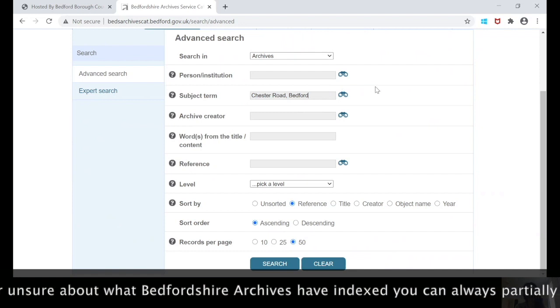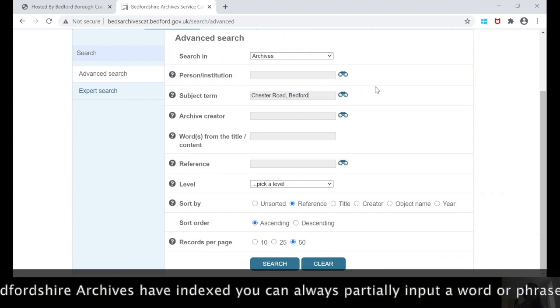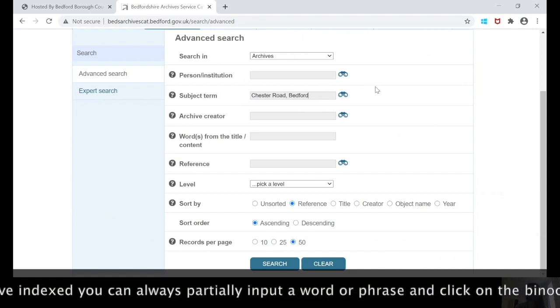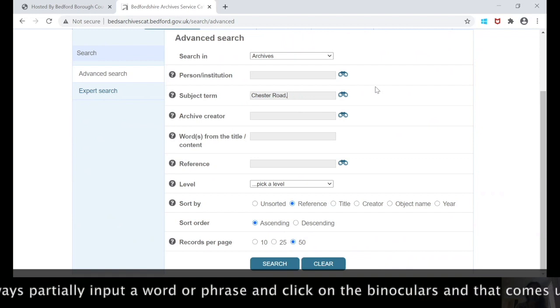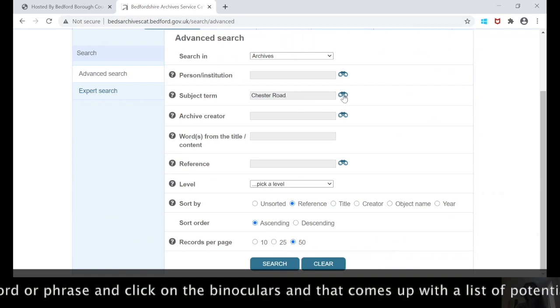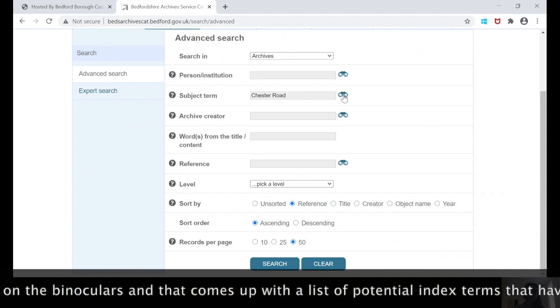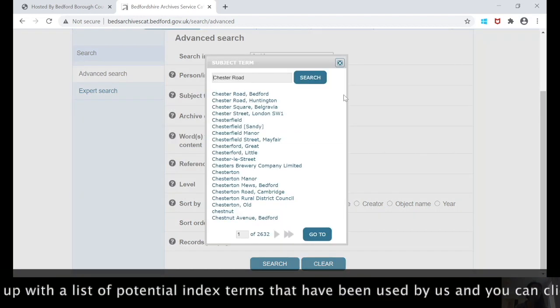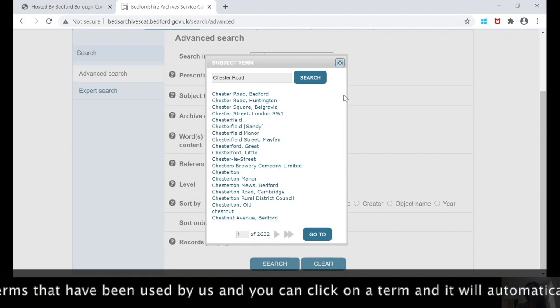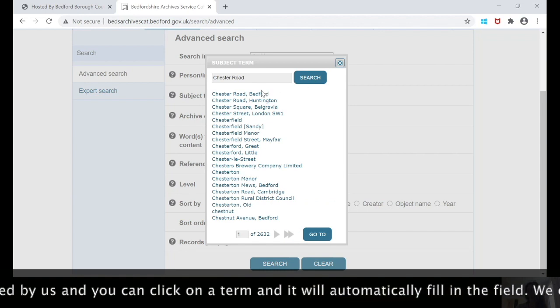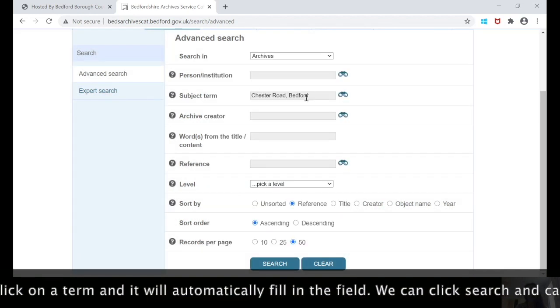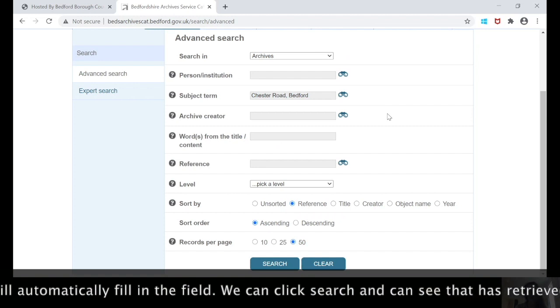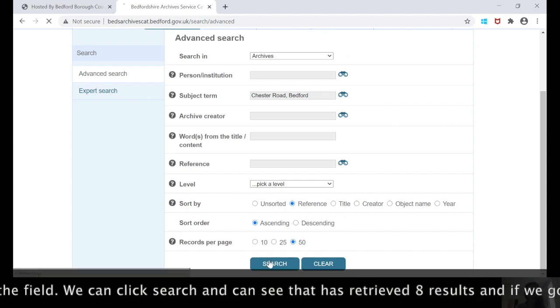If you're ever unsure about what Bedfordshire Archives have indexed, you can always partially input a word or a phrase and click the binoculars here. That comes up with a list of potential indexed terms that have been used by the archive, and you can click on the first term and then it will automatically be filled in and we can click search.